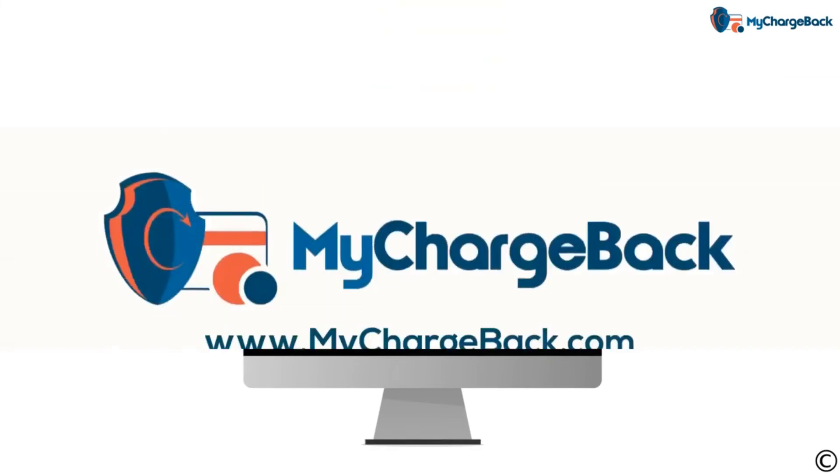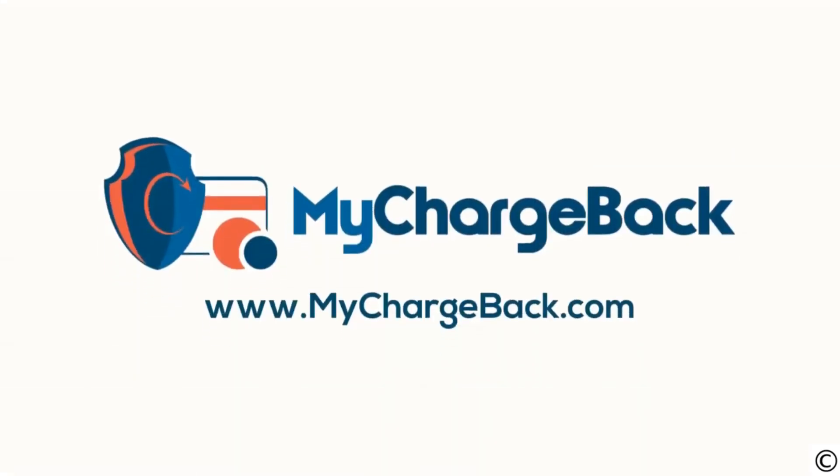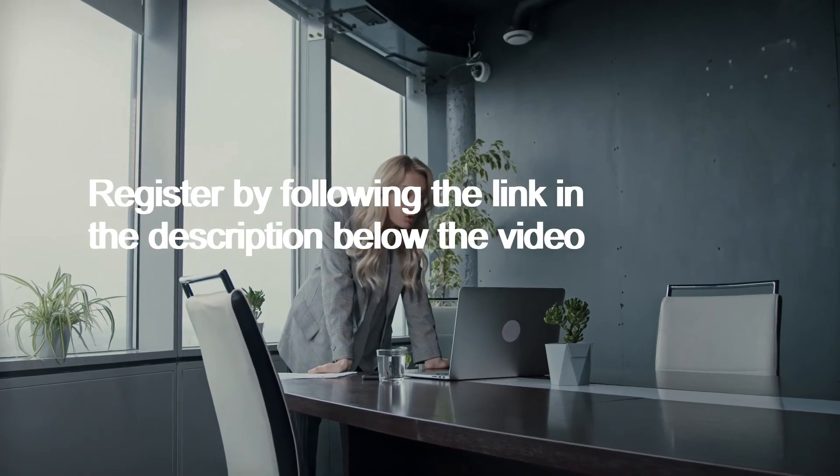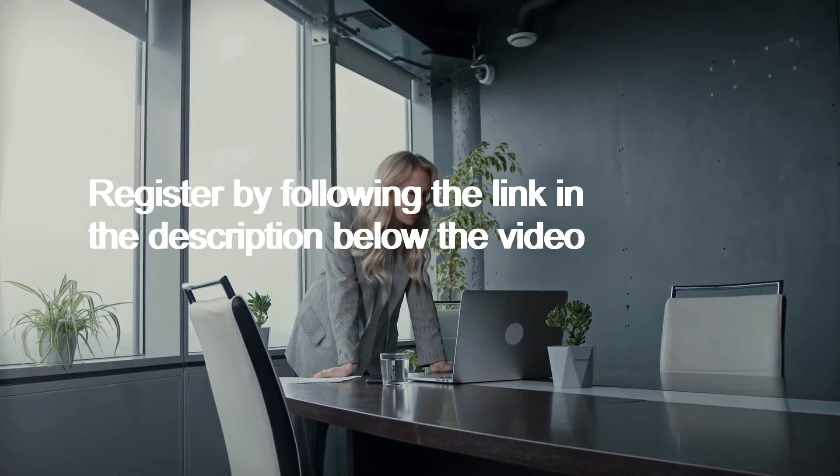For more information, visit us at mychargeback.com. Register by following the link in the description below the video.